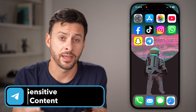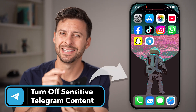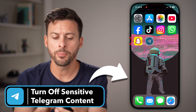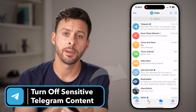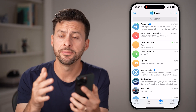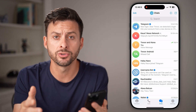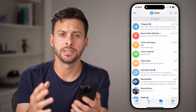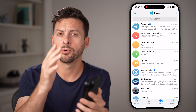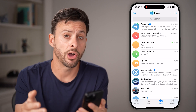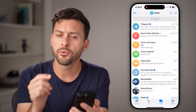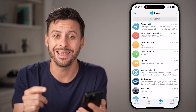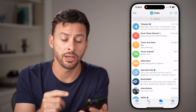Here's how to turn off Telegram sensitive content. Now, if you open up the Telegram app on your iPhone or Android and you're able to see all this sensitive content but you wanted to turn it off, unfortunately, you cannot do that in the app itself.